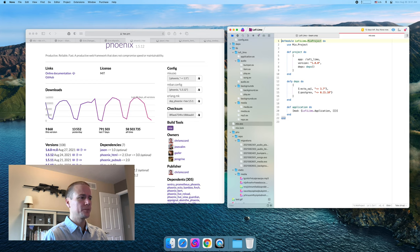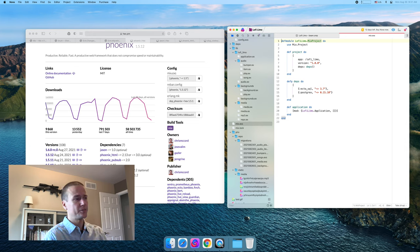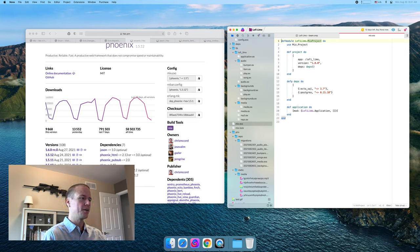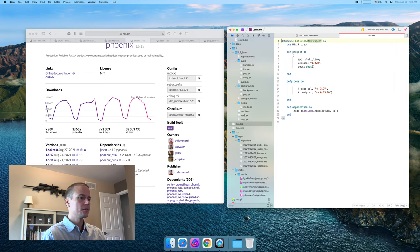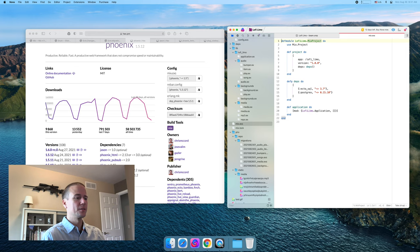Plug cowboy hooks Phoenix in — Phoenix depends on plug for HTTP stuff, and plug in turn depends on cowboy. I think you can use plug with other web servers, but everybody uses cowboy and it's pretty solid. I thought I had found a bug in it once, but I think it was actually a weird interaction between the networking stuff and the platform I was on. As far as I know, it's pretty solid.